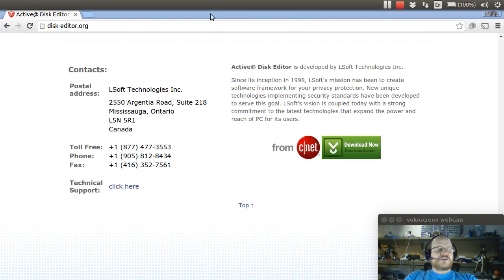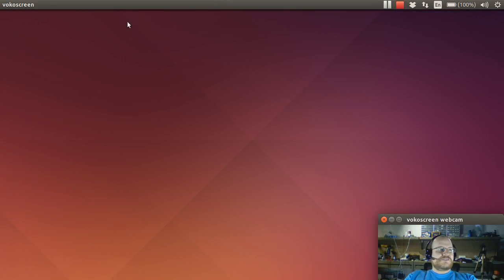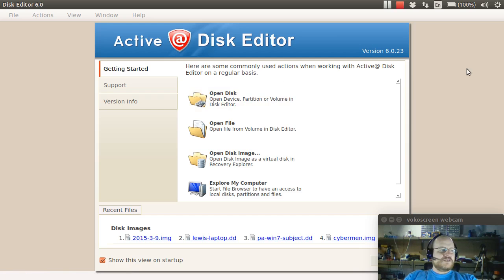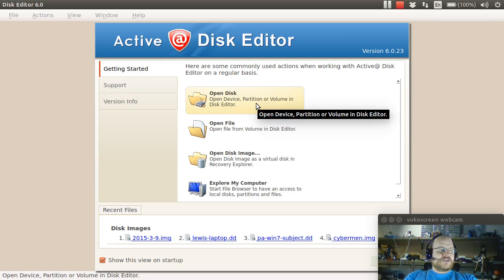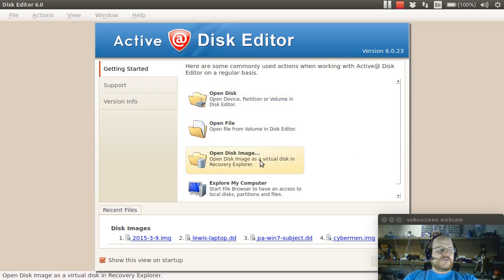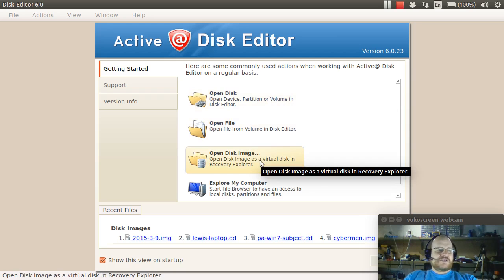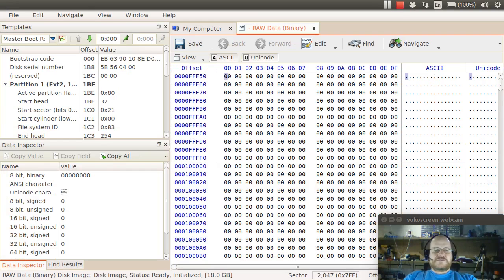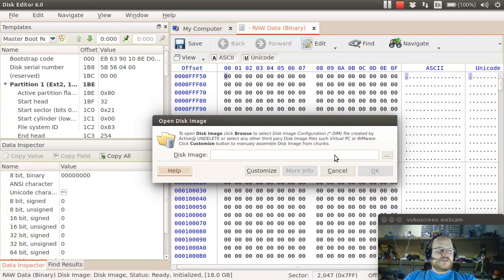So I've already gone ahead and downloaded and installed this tool. So let me go ahead and fire it up for you. So here's our tool. It will come up to this screen and will give you the option to either open an actual disk or a file if you just want to use it as a hex editor or to open a disk image, which is probably what you want to do.